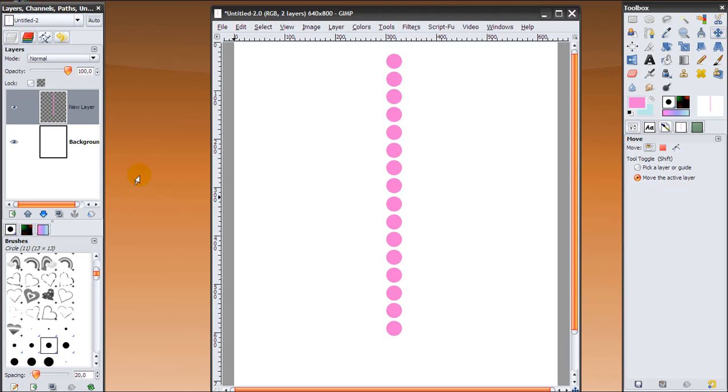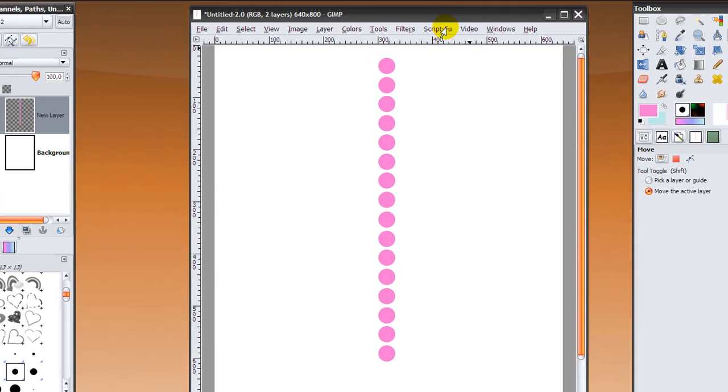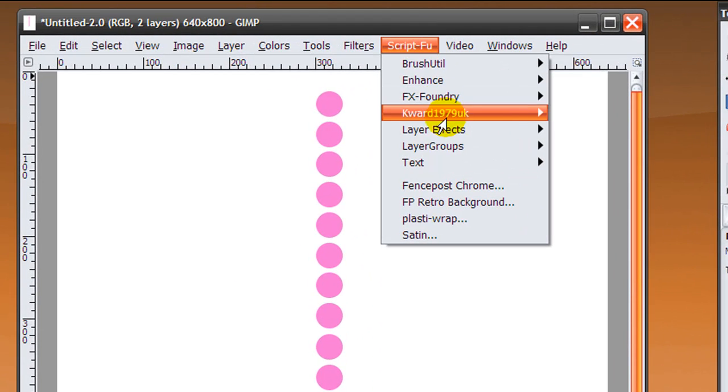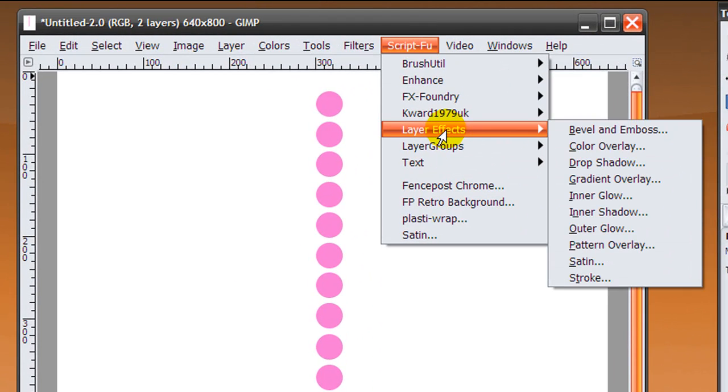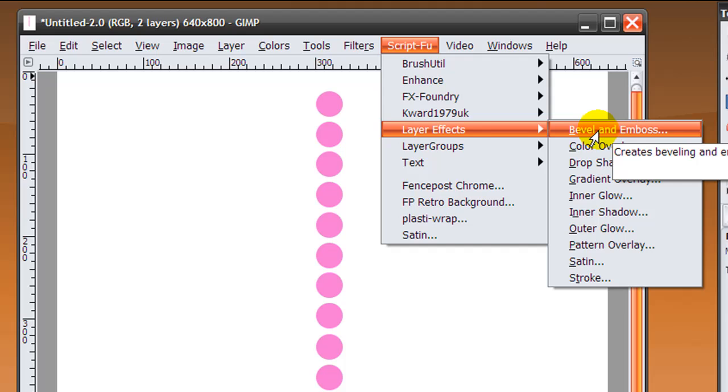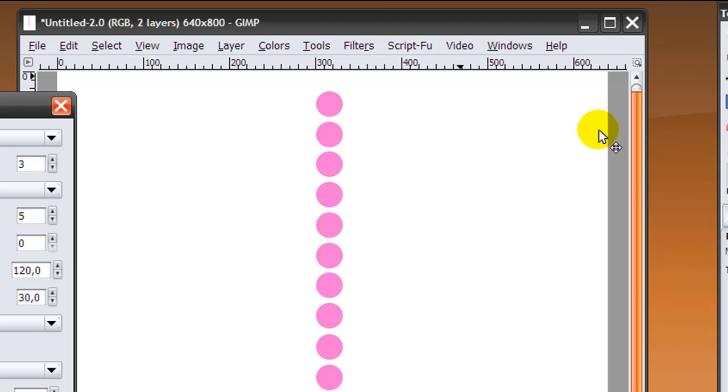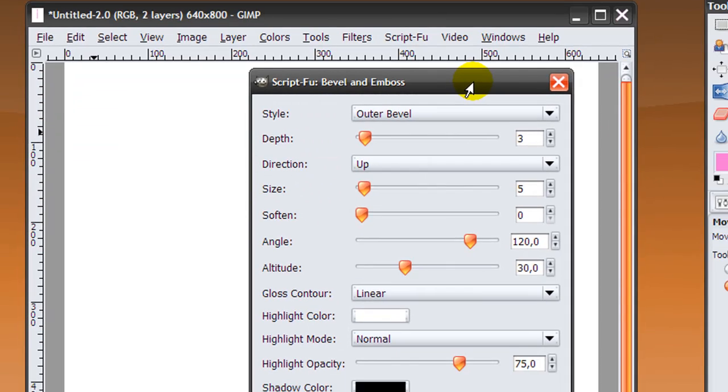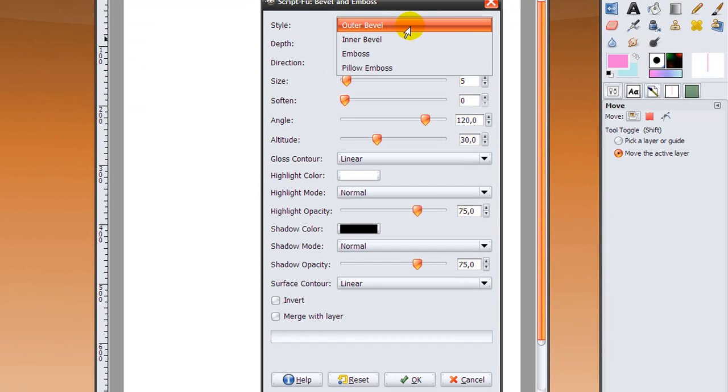On this layer, the dots layer, I'm going to go to Script-Fu, layer effects, and bevel and emboss. If you don't have Script-Fu layer effects bevel and emboss, then don't worry. I've got a video on it explaining everything and how to install it and everything. It's really easy, so just watch this video and then you can continue with this tutorial. So in bevel and emboss, you need to change the style to inner bevel.